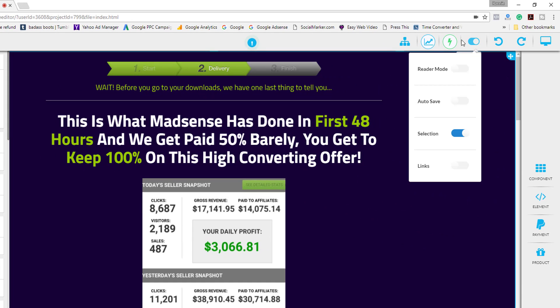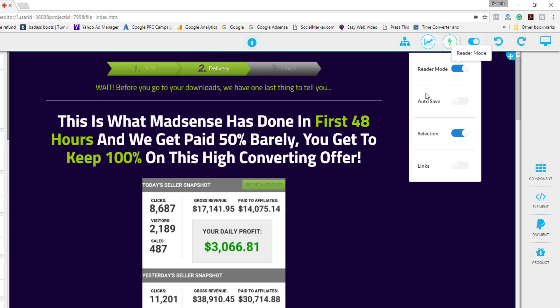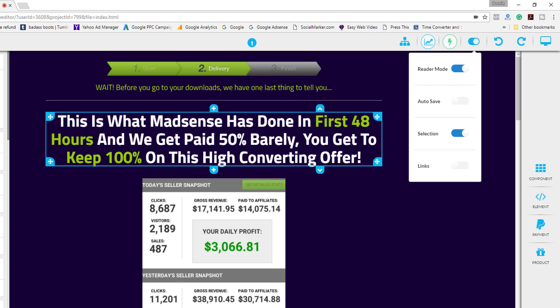Okay so next we have the toggle switch here. If we click on that you'll see we have reader mode, auto save, selection and links. So reader mode is actually to allow your reader, your character avatar, to read specific pages. To use this feature you would want to make sure this is selected and your selection here is on as well.